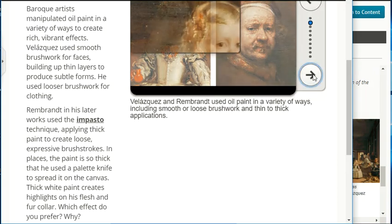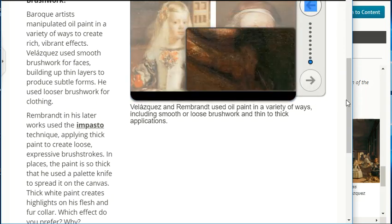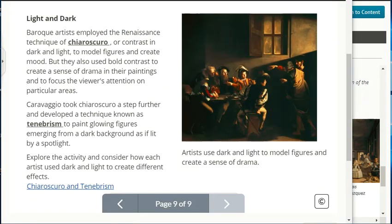Baroque artists employed the Renaissance technique of chiaroscuro — contrast of dark and light — to model figures and create mood, but they also used bold contrast to create a sense of drama and focus the viewer's attention on particular areas. Caravaggio took chiaroscuro a step further and developed a technique known as tenebrism to paint glowing figures emerging from a dark background as if lit by a spotlight.